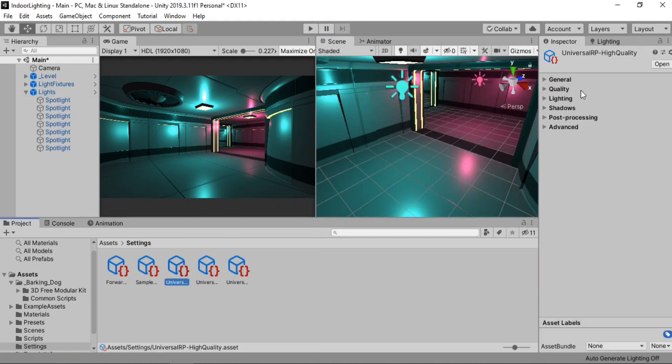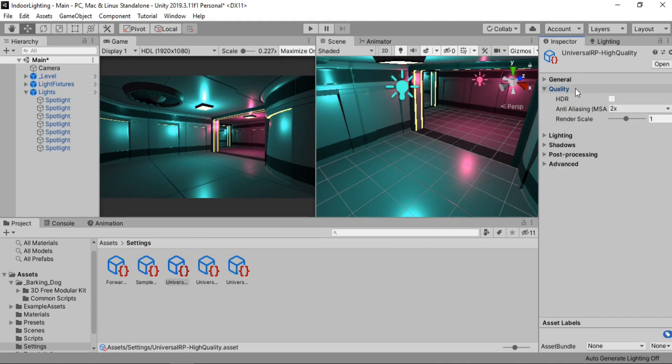And also make sure that you have assigned the pipeline asset to the rendering slot here. So you can use the multiple quality settings like I've done here. So different pipeline assets for different quality settings. Right now I'm using the high quality. So I'm just gonna click on this. Go to the quality drop down. And make sure the HDR is enabled.